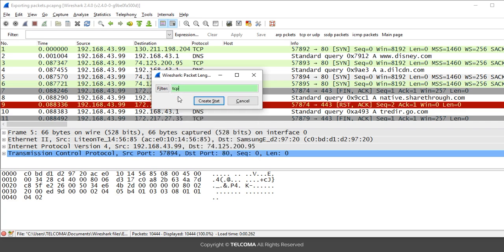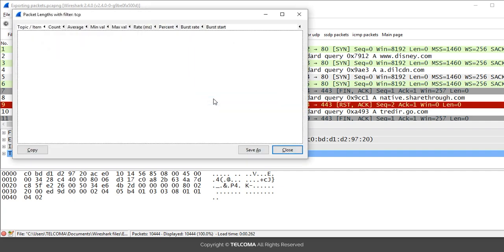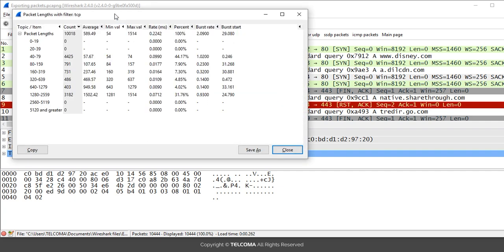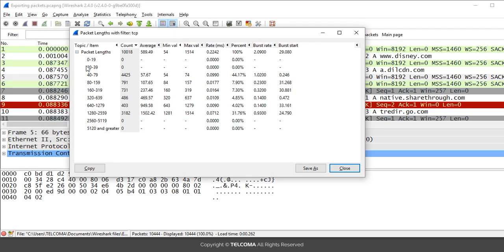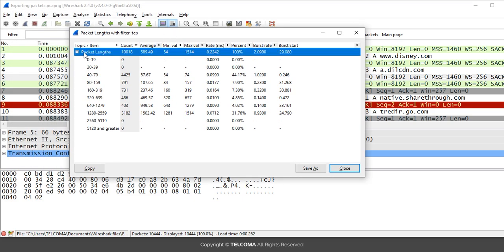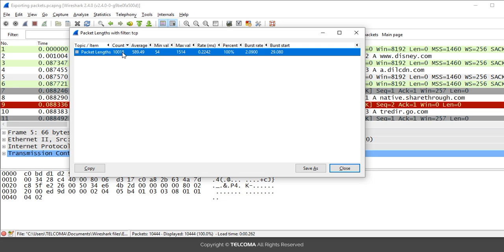After clicking 'Create Stat', the Packet Length with filter TCP dialog box opens. It shows the total count of packets, the average value, the minimum value — which is 54 for TCP packets — and the maximum value, which is 1514. It also provides rates including percentage, burst rate, and burst start.